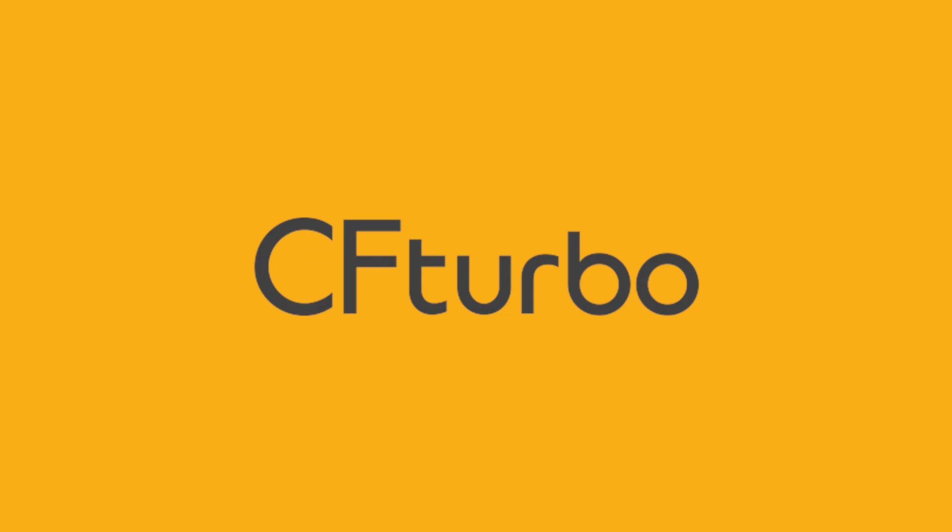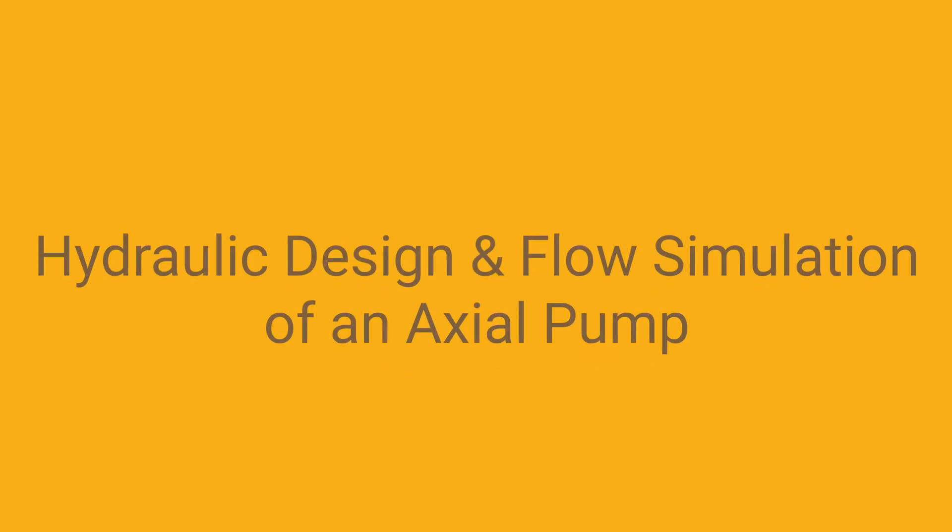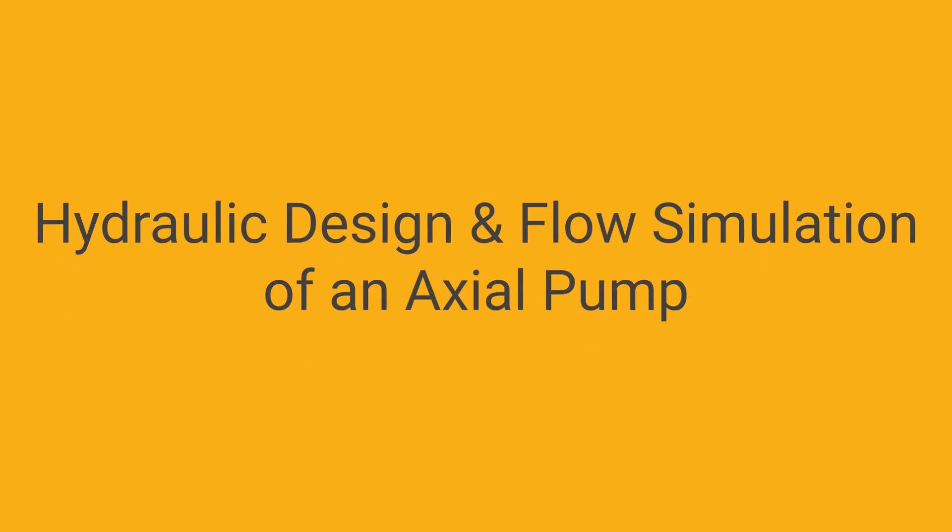In this video, we'll be demonstrating the hydraulic design of a high flow rate axial pump, including a CFD simulation.